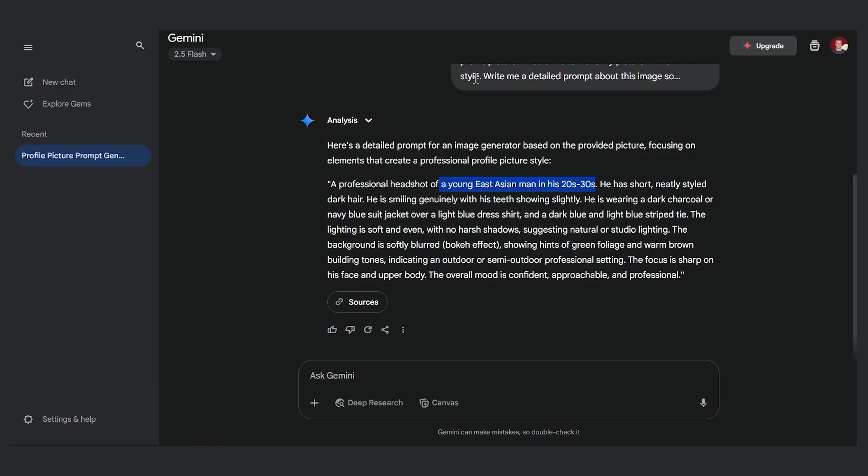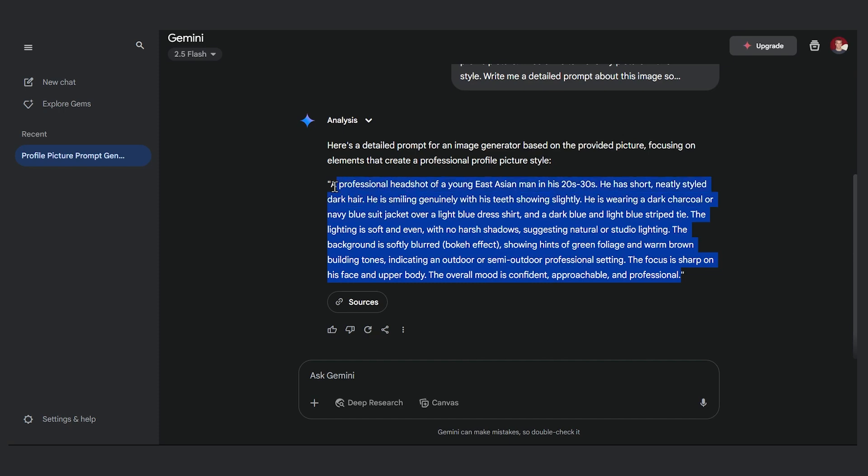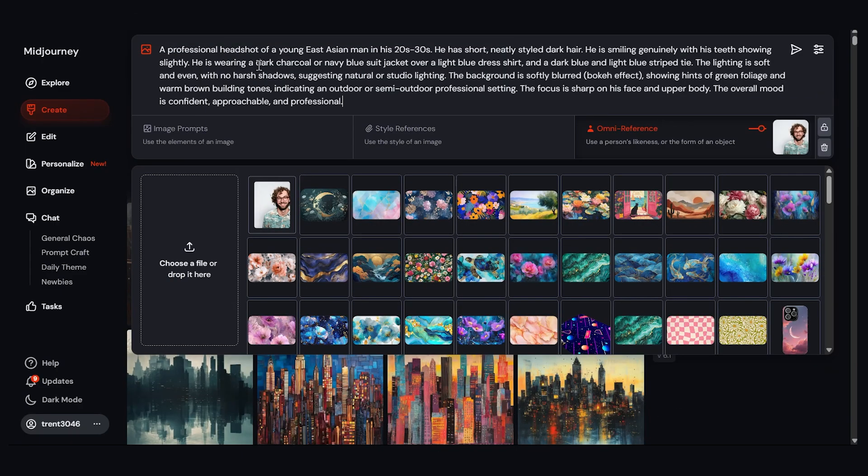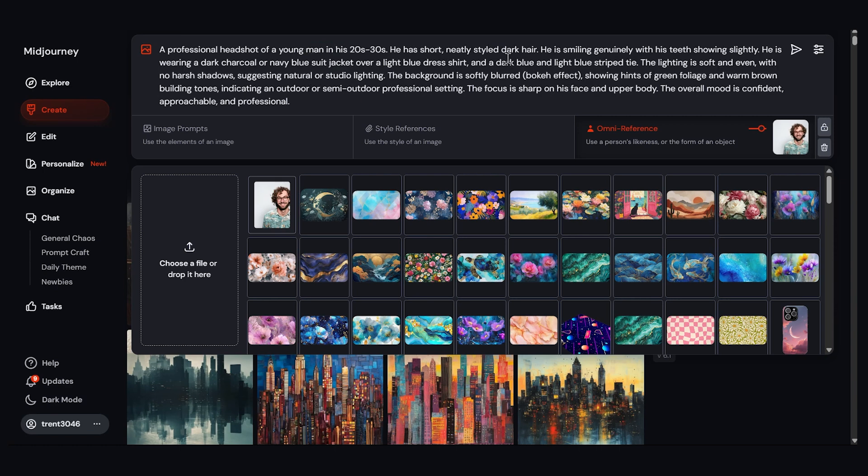Now let's take our Gemini prompt. I'll take this, I'll copy it, and I'll paste it here. Now some of this I don't exactly want. I'll take out the East Asian part. Let's look at the rest. I think that's fine for now.